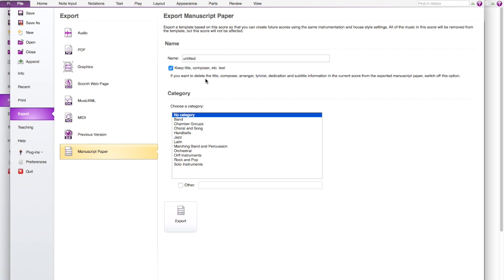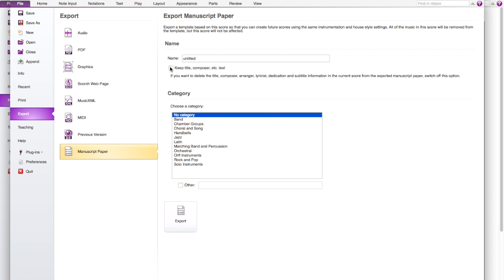And then finally you have the manuscript paper. You need to be careful with this one. Because when you print this one out or you export it, it will only be the bar numbers. And all the notes and the music will be removed. Because you will just use it like manually as it's set there. And you can keep the title if you want. And also you can name it too. And yeah that's all.